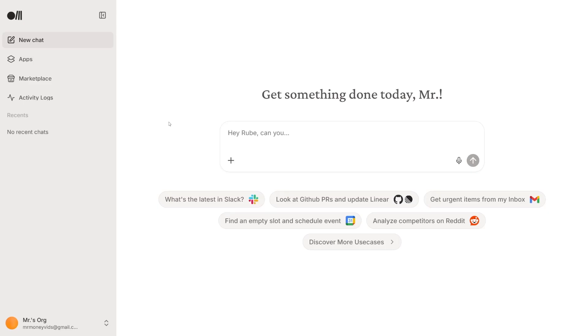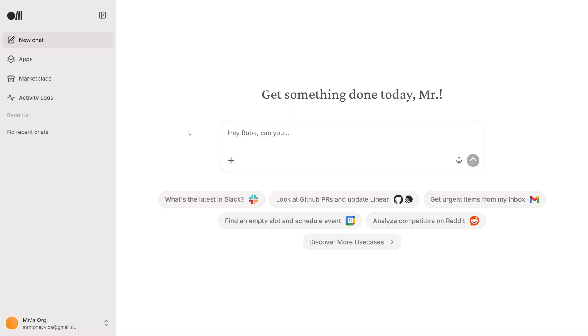This is the browser version — the dashboard. From here you can just type whatever you want, using the examples shown. On the plus icon you can add images, PDF files, whatever you want to work with. You can also drop Rube into your agents and use it in your N8N workflows. There are a lot of use cases, honestly. Click the link down there, try it out for yourself, and witness the power of it.